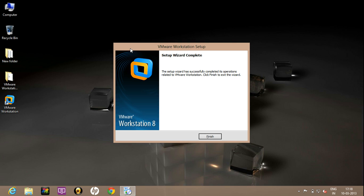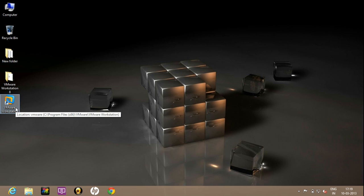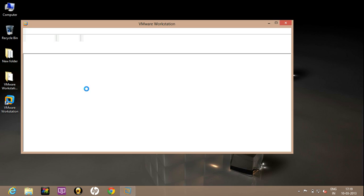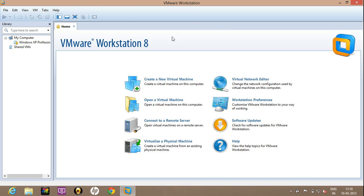I have forwarded the installation progress part. Now the setup has been completed, click on finish. Now open the VMware Workstation. Now there you see this is the interface of the VMware Workstation and it has been successfully installed on Windows 8. Thanks for watching the video.